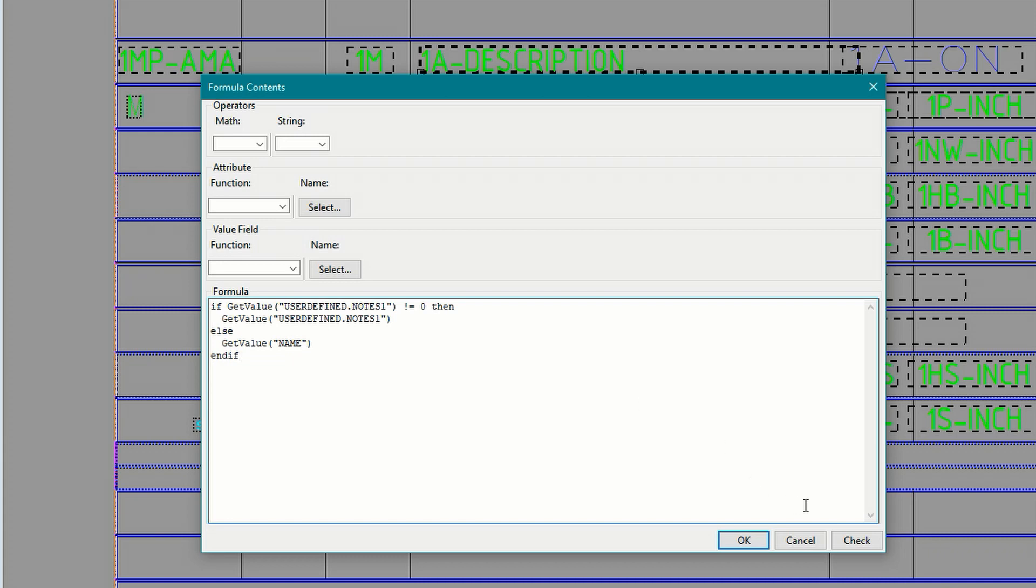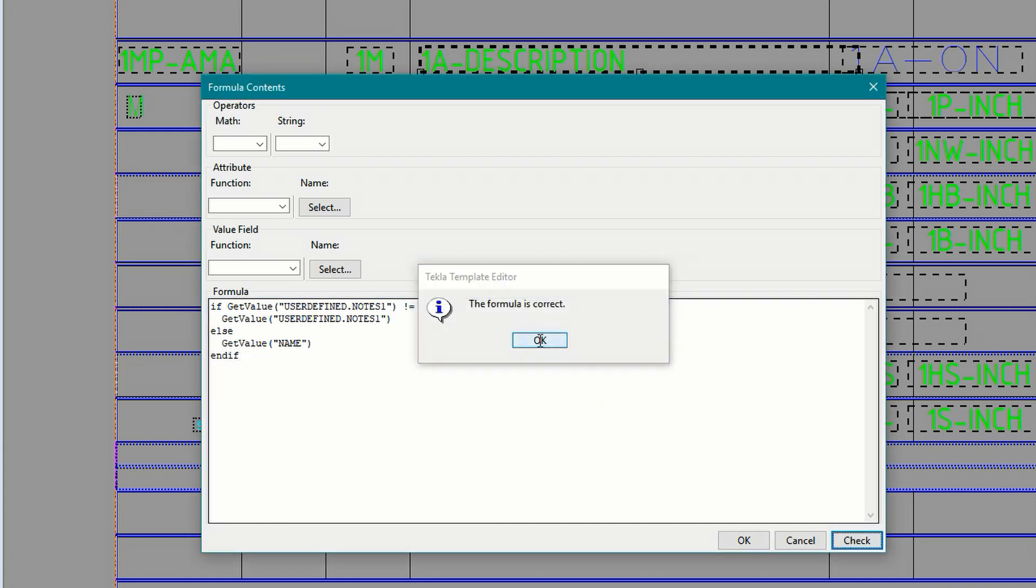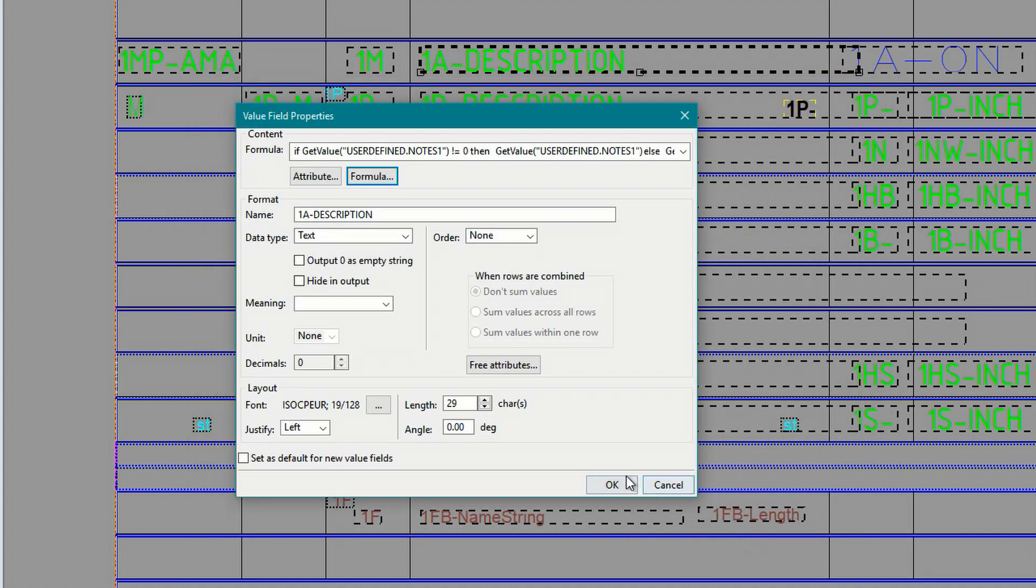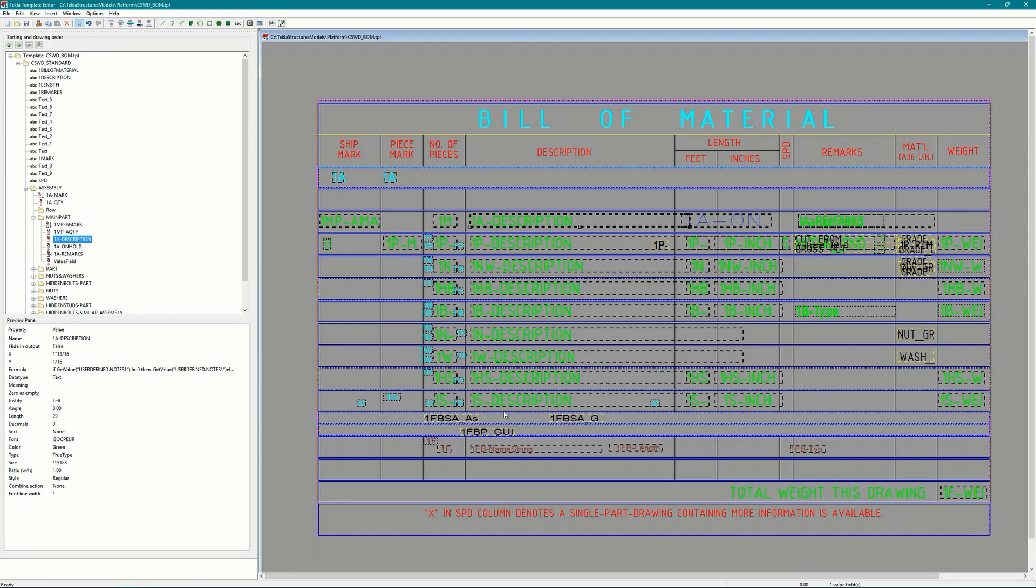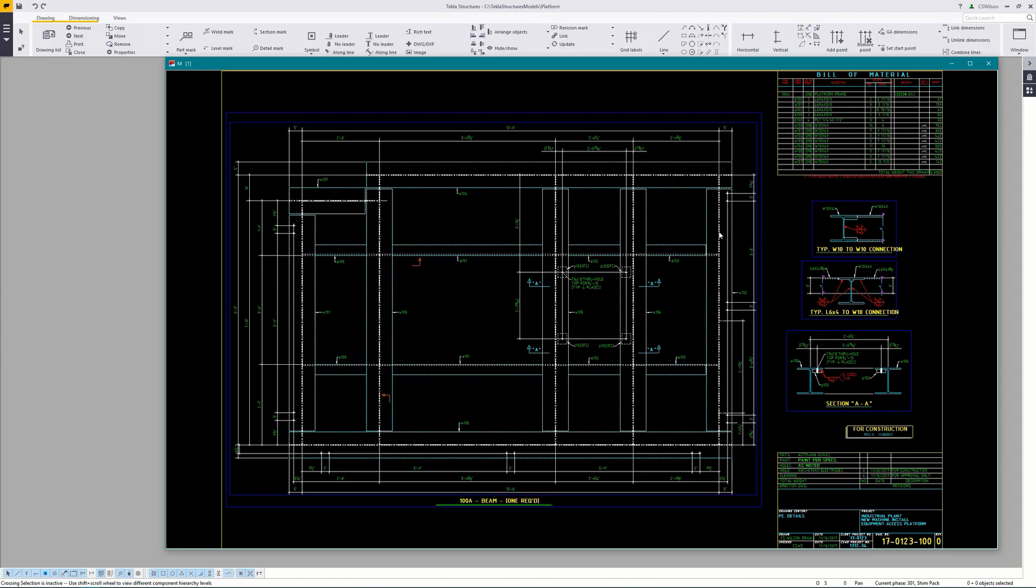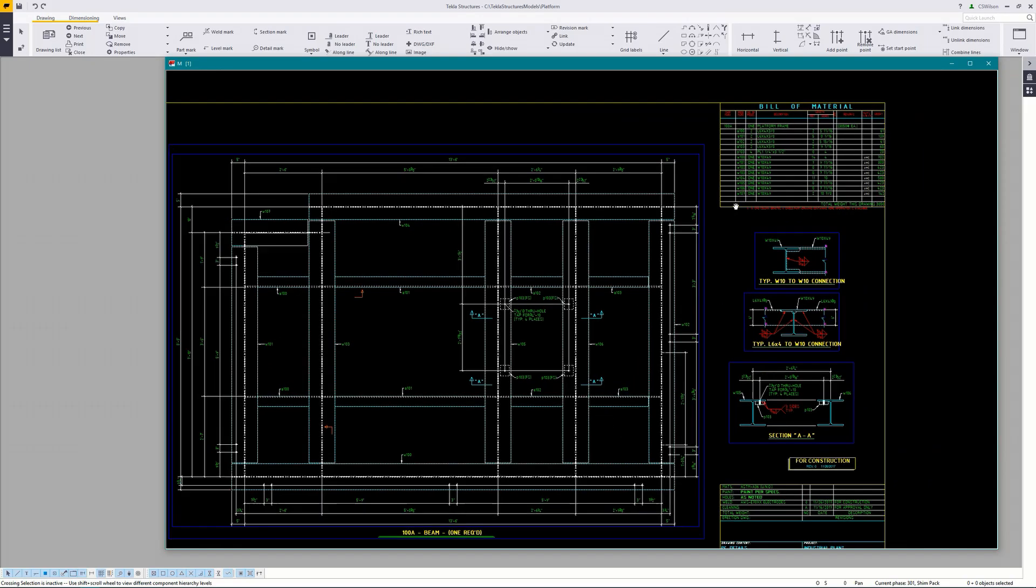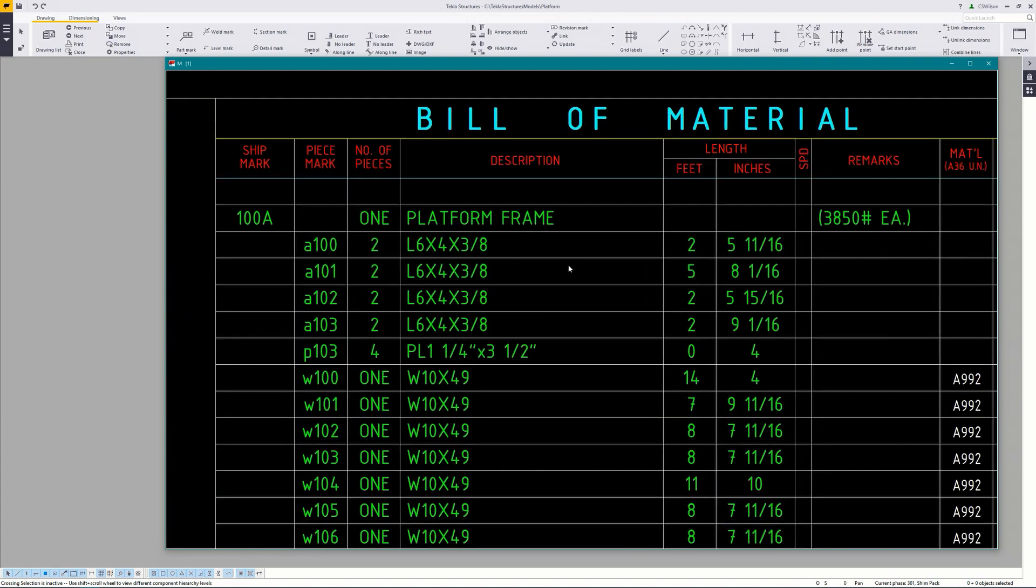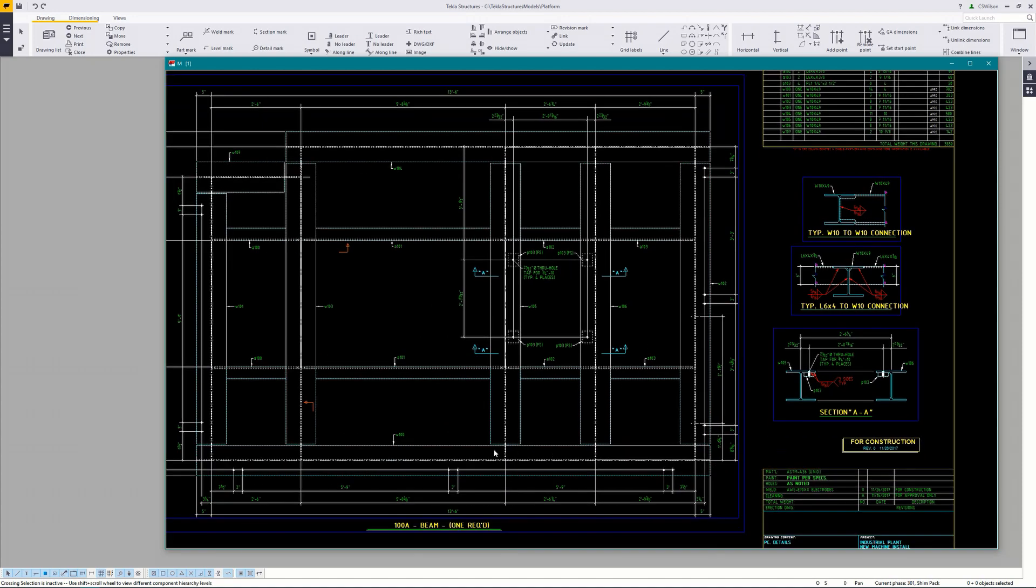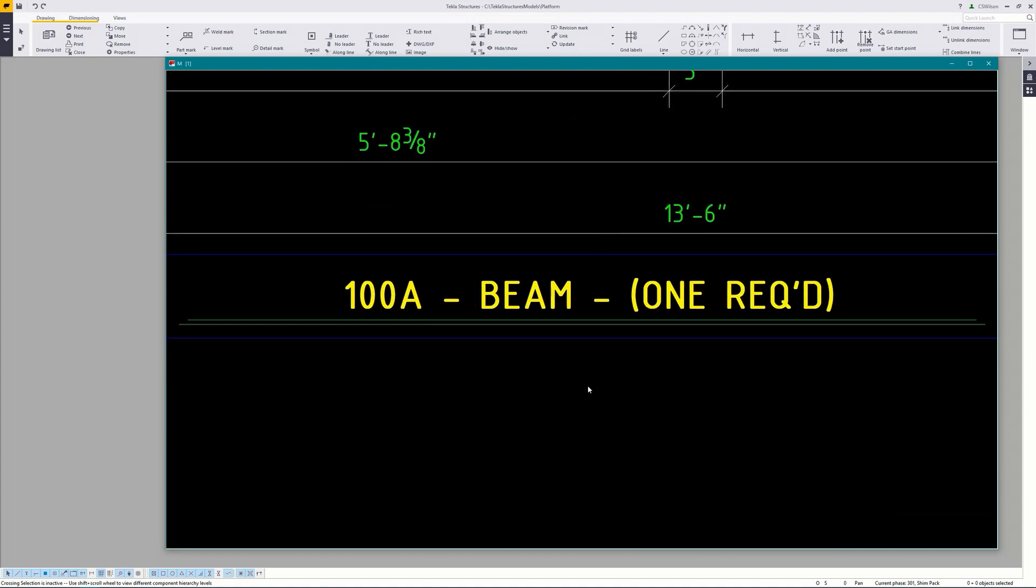Now that we're done check to make sure that everything is good. Click ok and ok and ok then save the template. Now let's go test it out. By loading in the multi drawing we see that the assembly description now displays the value that was set in notes 1. But we also need to update the template for the assembly title below the drawing as well. So let's open that up in the template editor and fix it.